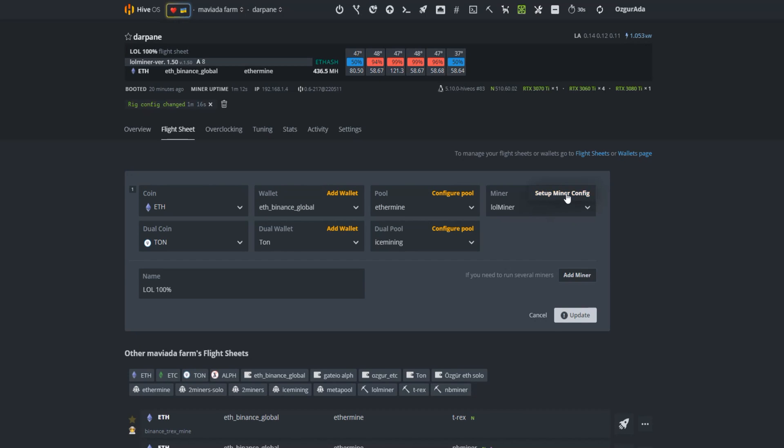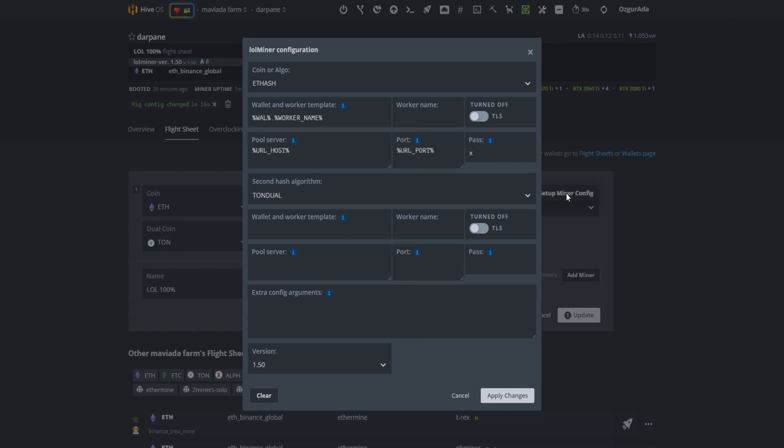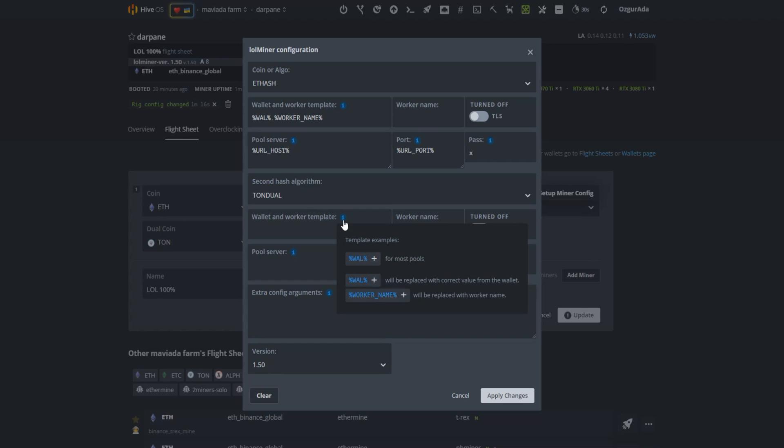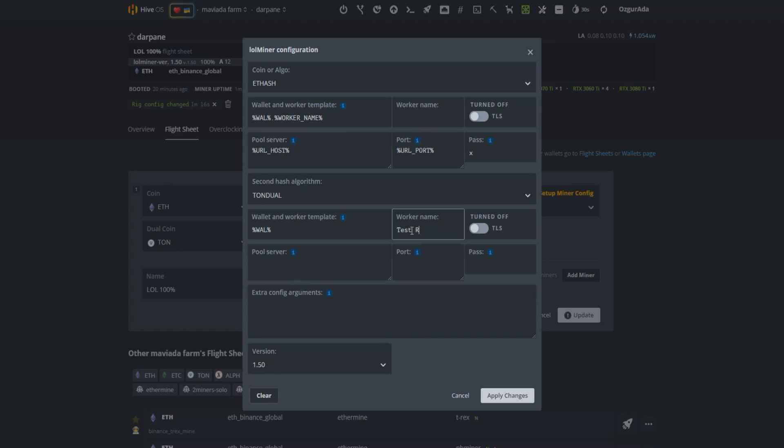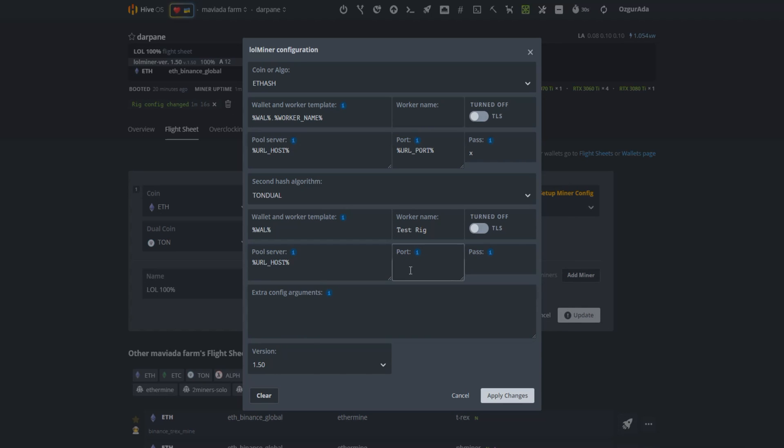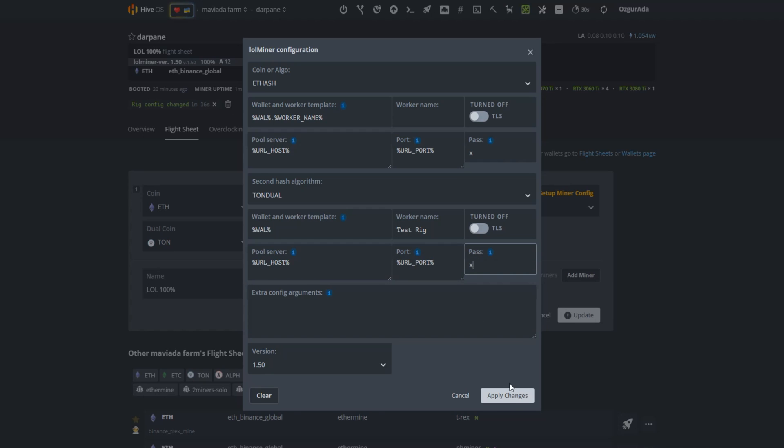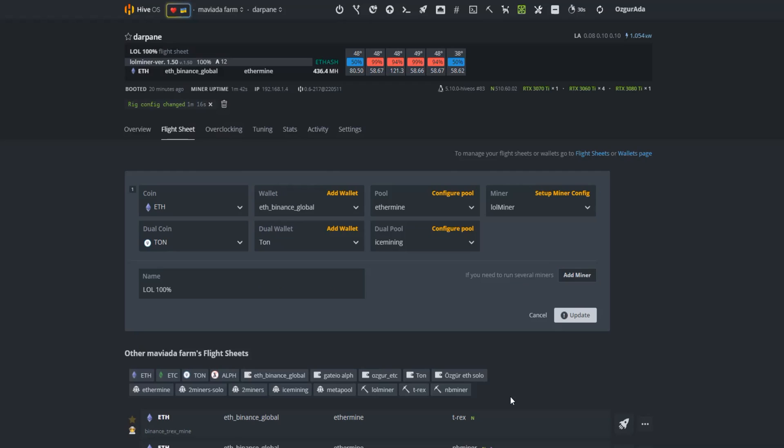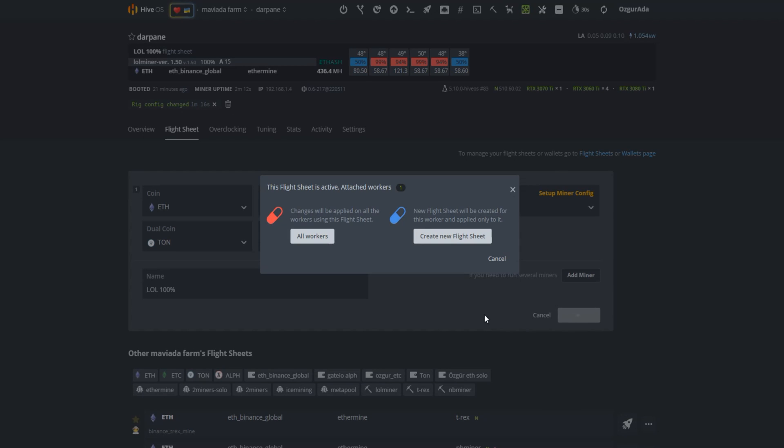Now click on Miner Config button. You need to set the parameters for TUN. At the wallet and worker template area, click on Wall. Write a name for the worker. For the pool server, click on URL host. Select URL port for the port tab and write X to the password area. Click on Apply Changes, Update, and finally click on All Workers.